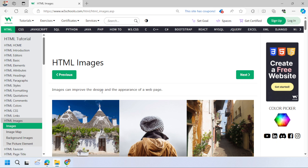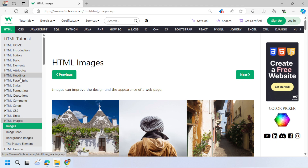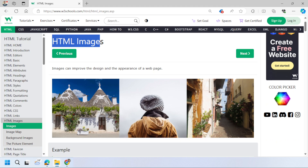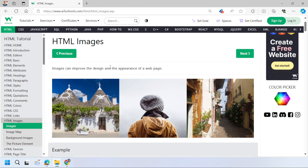Hello guys, welcome back. Previously we've been talking about HTML links, CSS, and other HTML attributes. In this session, we're going to talk about images — how we insert images in our web page. This is obviously one of the most interesting aspects of HTML and one of the most fundamentally important things.